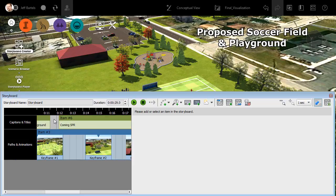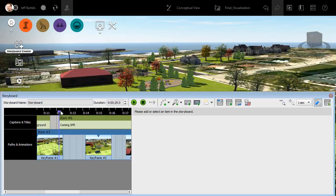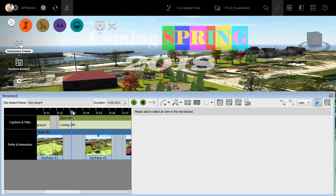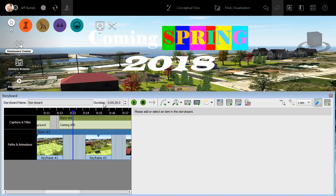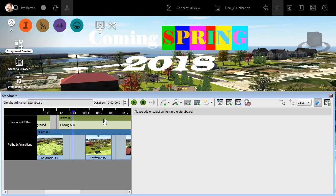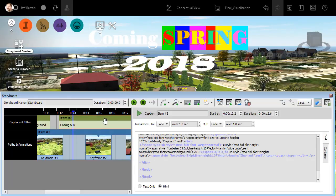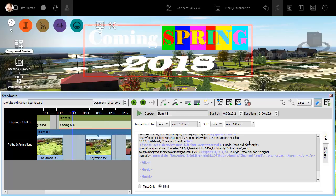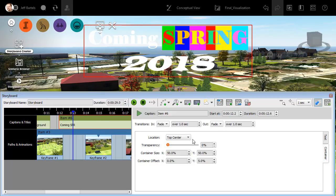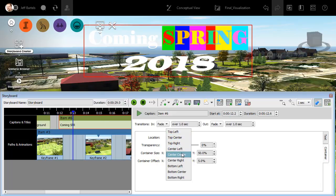If I come over to the storyboard editor and double click, I can drag the playhead into the caption and you can see that formatted text on screen. Let's do one more thing. I'm going to center it. I'll do that by selecting the item. We'll go to the Container tab and we'll set that to Center Center.